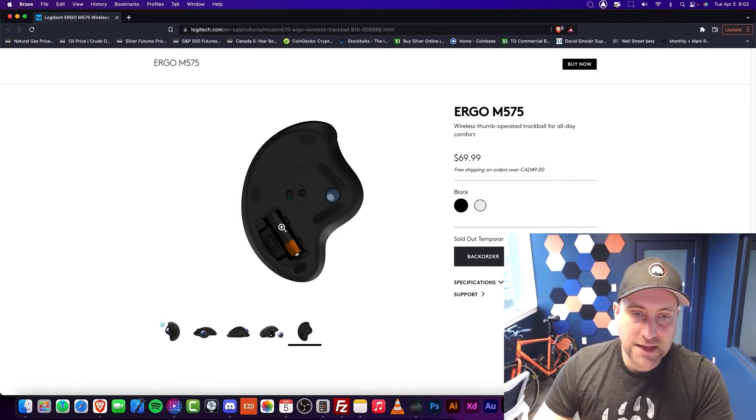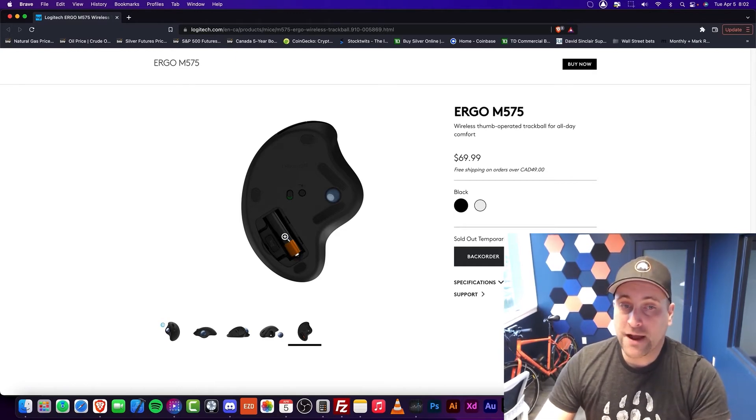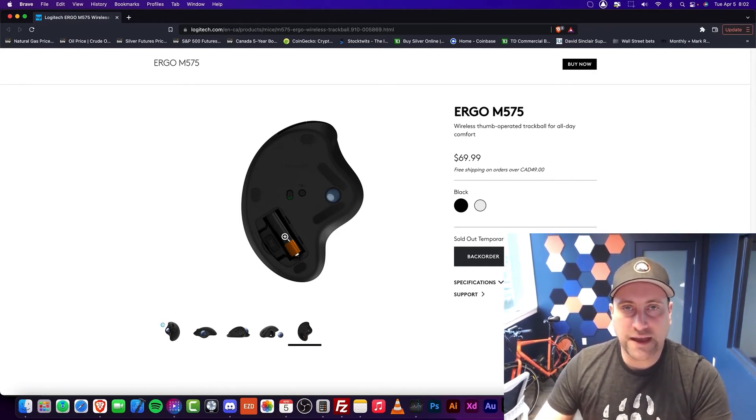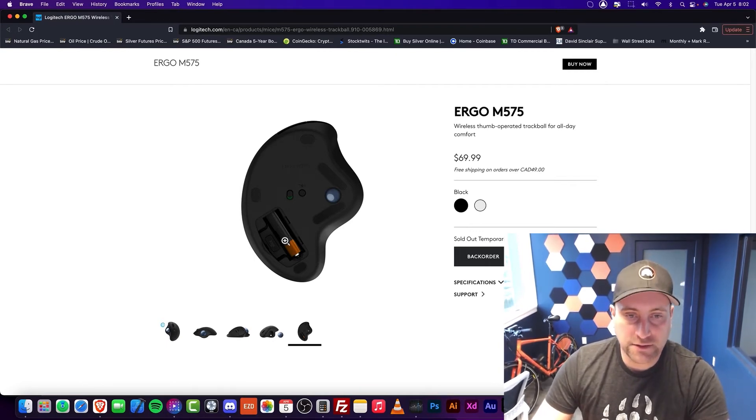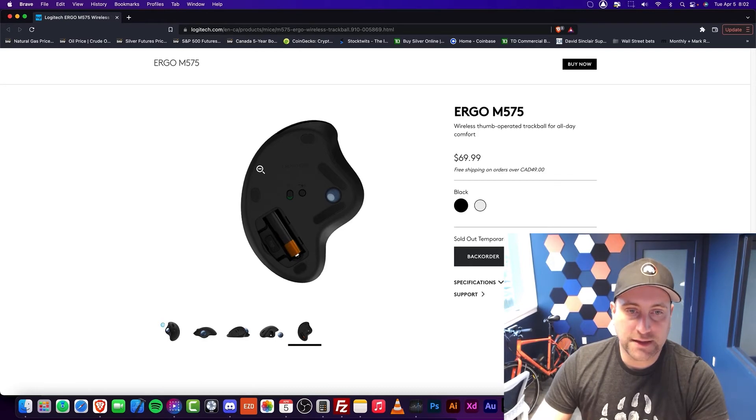As you can see, it is battery powered, which I also kind of like. I usually have a couple of rechargeable batteries in here. And you can see that it does pop out.